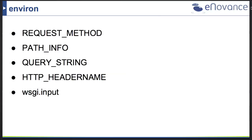The environment dictionary has useful information required for writing middlewares. The first is the request method — for example PUT, GET, POST, DELETE, COPY, or OPTIONS. The second is the actual path sent to the WSGI server — in the case of Swift, this contains your account name, container name, and object name. There's also a query string, headers prefixed with HTTP underscore, and a file-like object called wsgi.input that contains the data sent to your server.